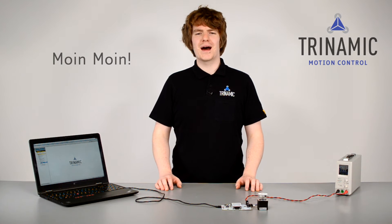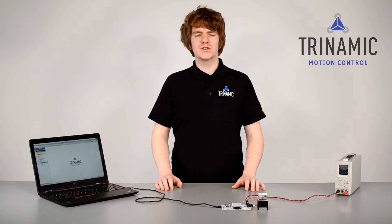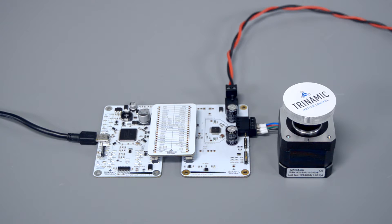Moin moin from Hamburg. My name is Thomas Ernst. I'm a field application engineer at Trinamic, and in this session we want to talk about reliable positioning with Trinamic's evaluation system.